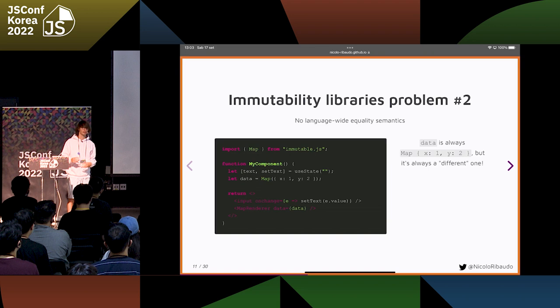However, according to JavaScript they're all different maps because they're all different objects. And so React re-renders the MapRenderer component every time.